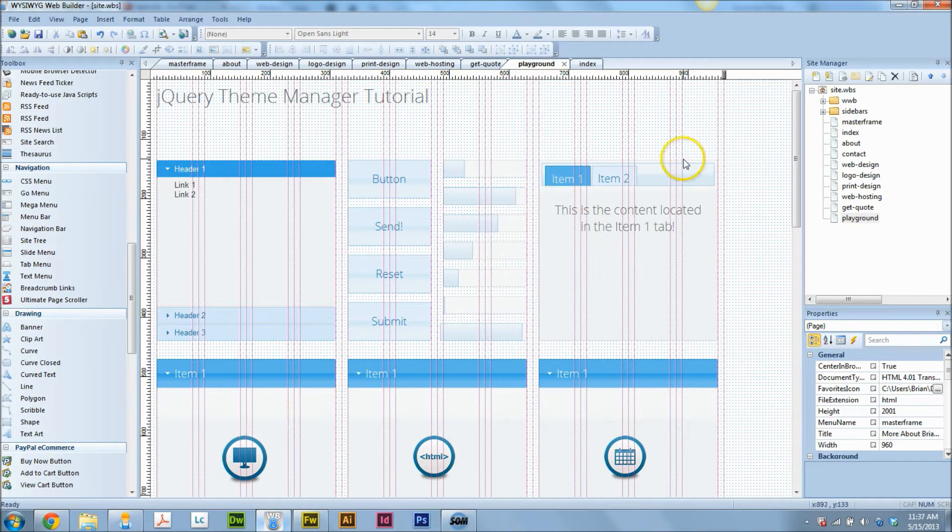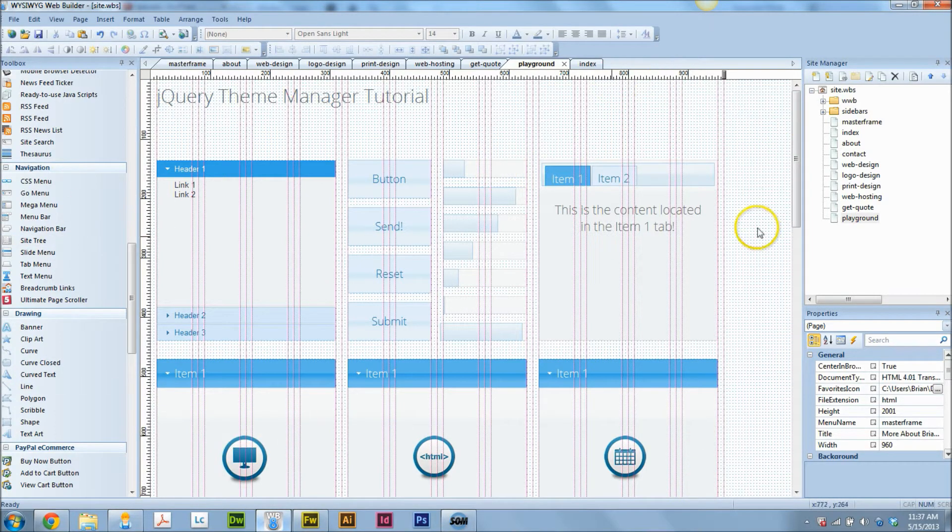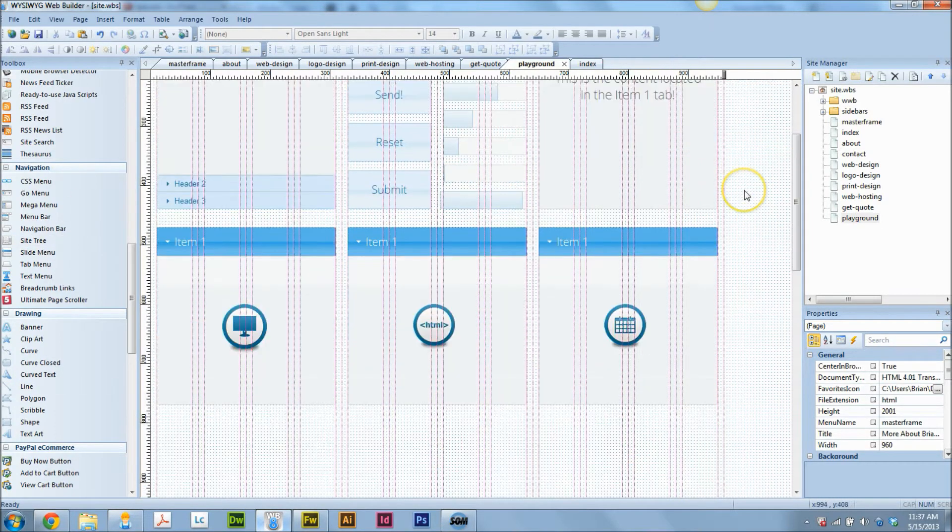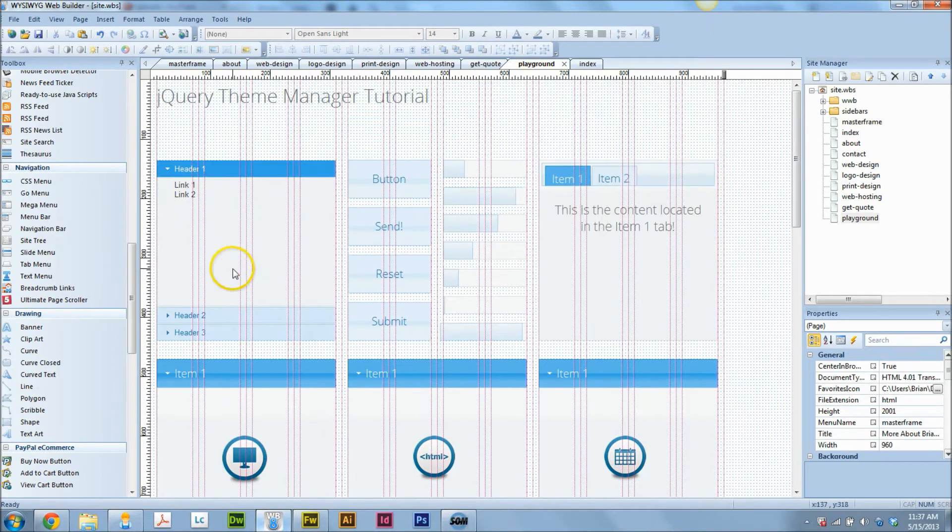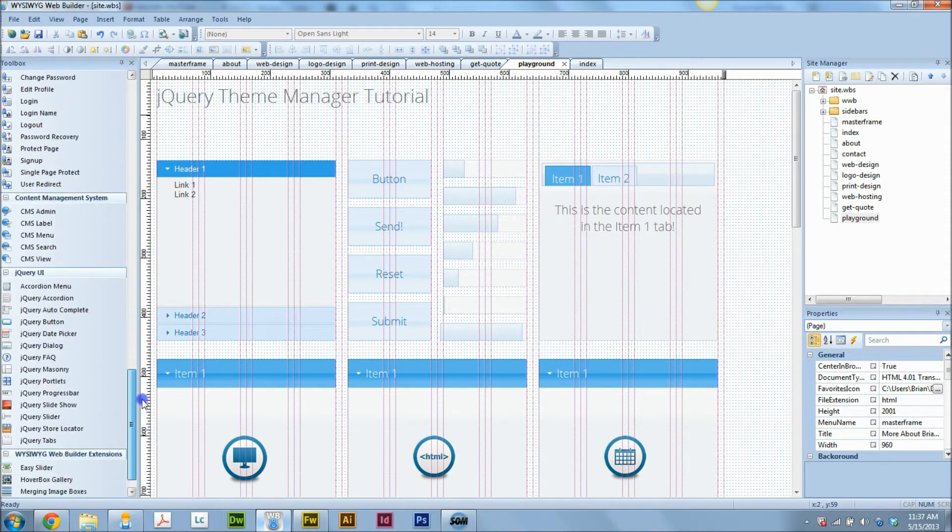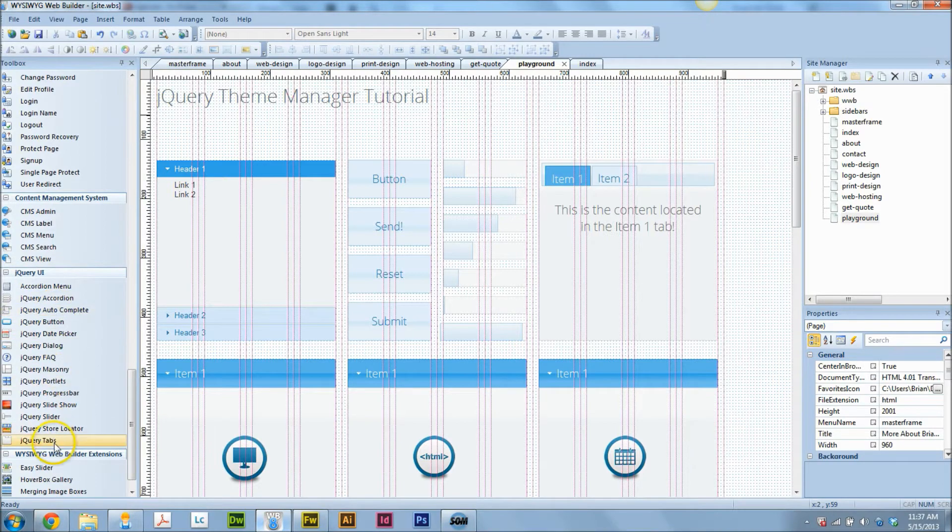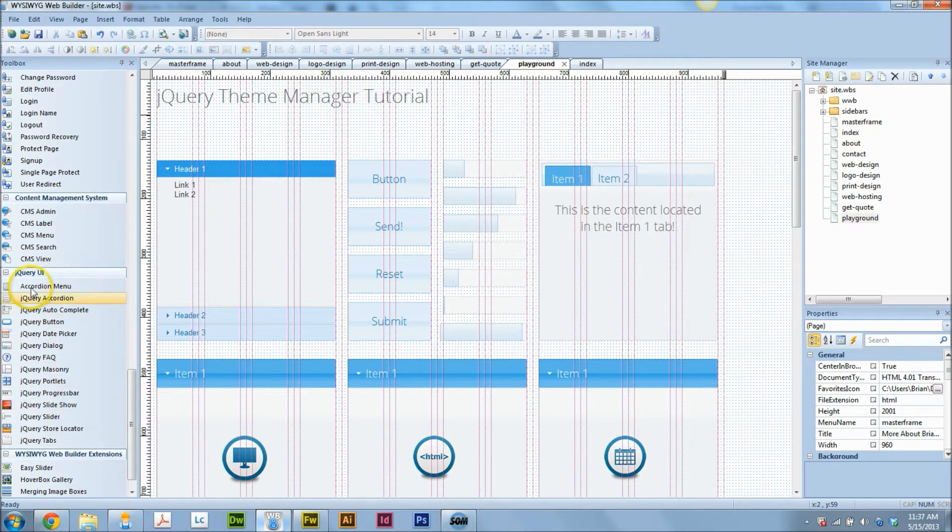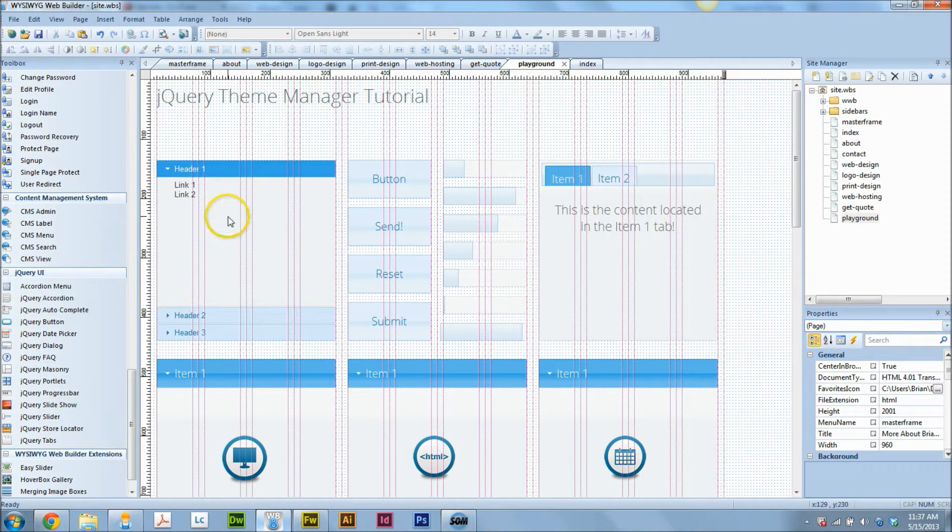Basically what we have in front of us here are a whole bunch of jQuery objects. They can be found in the toolbox here if you go down to the jQuery tab. There's all kinds of fun little things in there.